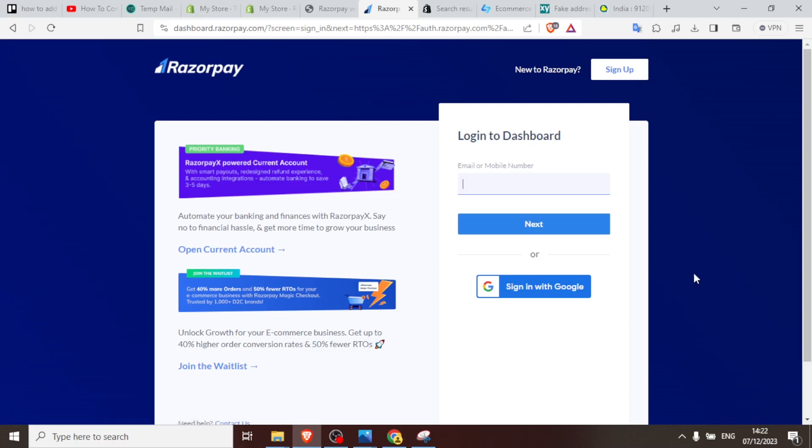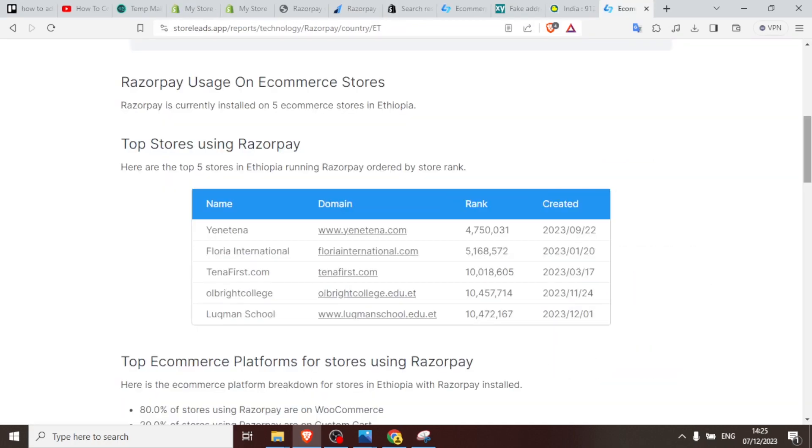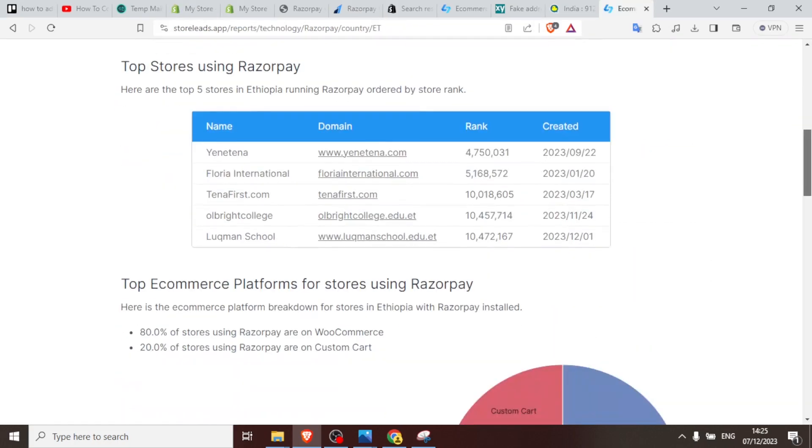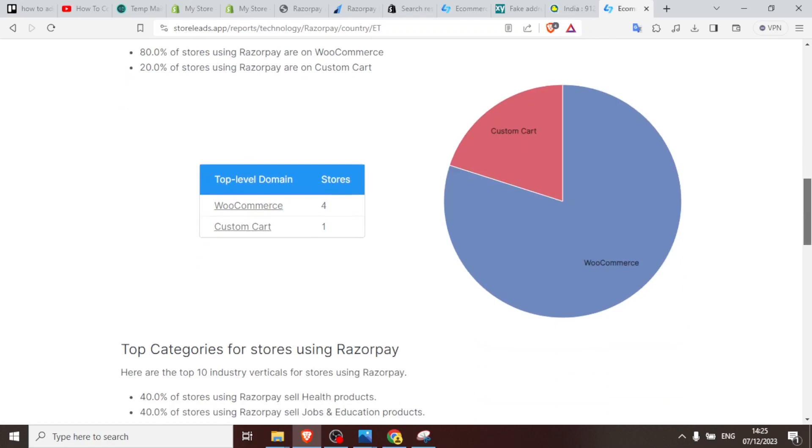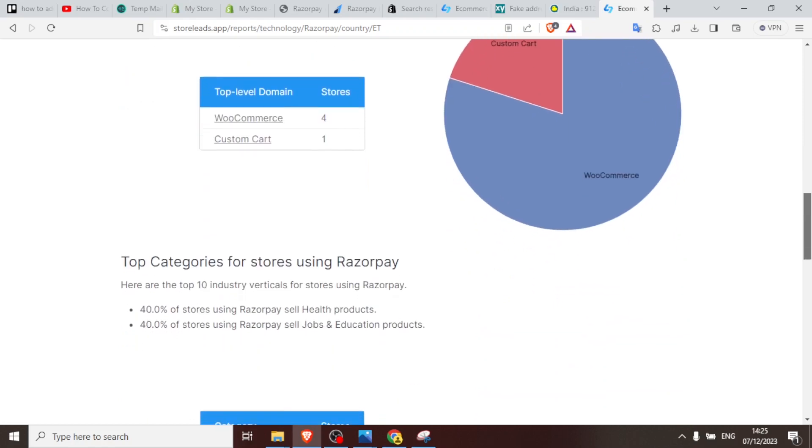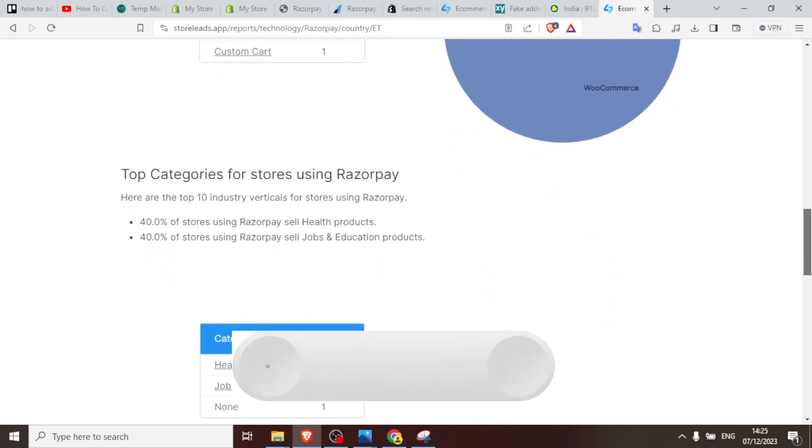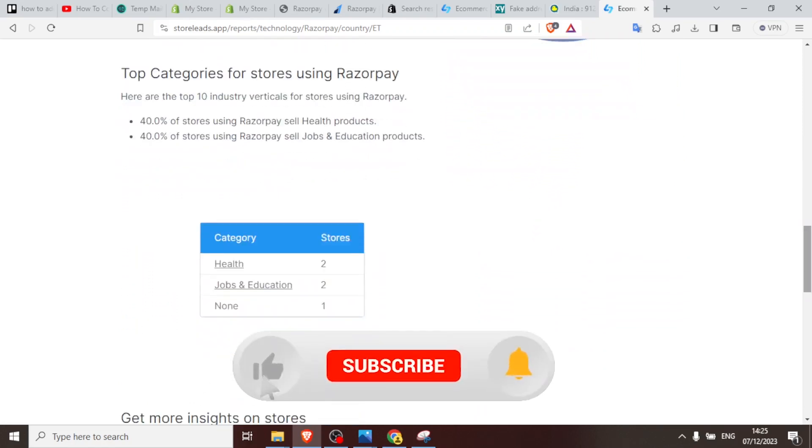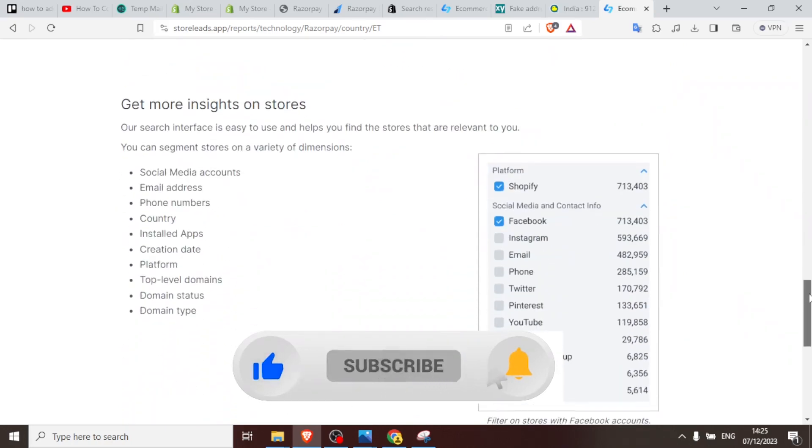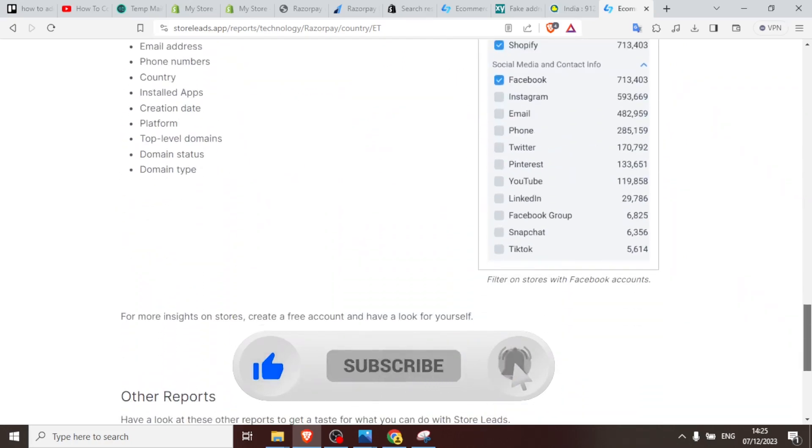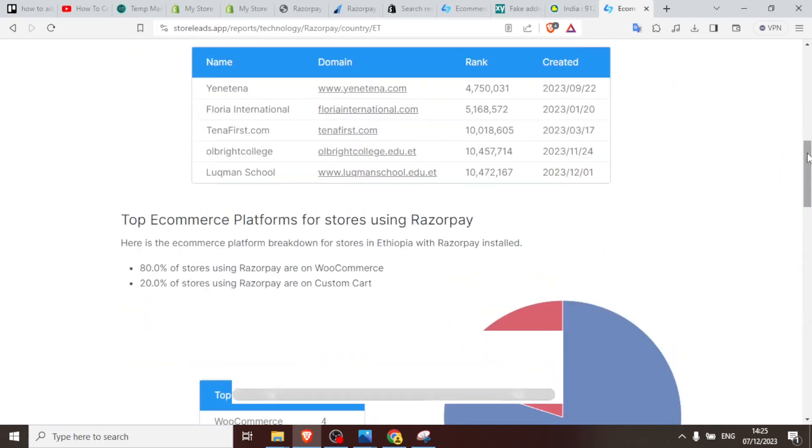And so that is simply how you add Razorpay into your Shopify. So Razorpay is widely used, so you can basically trust to use it also for your case. So I hope this has been helpful. Kindly like this video, share and subscribe to our YouTube channel.